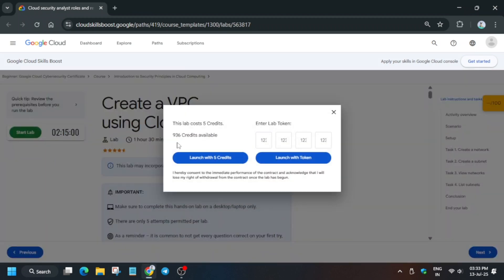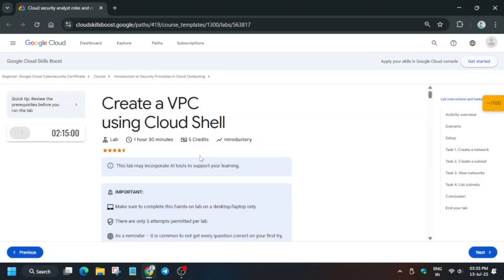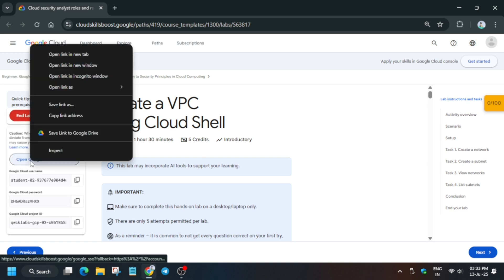Hello guys, welcome back to the channel. In this video we'll cover this amazing lab. First of all, click on Start Lab and then open the console in incognito window. Let me show you how - right click and open in incognito window. Now it's getting signed in automatically.